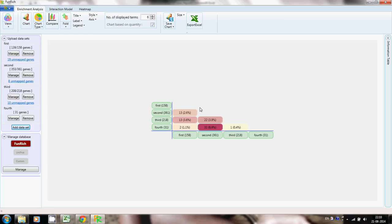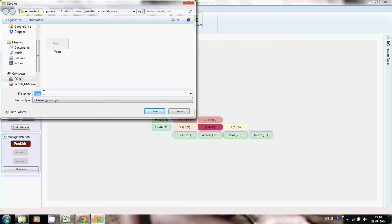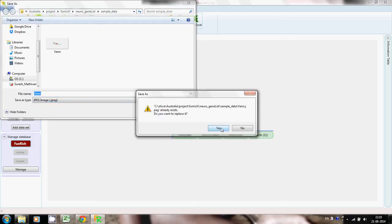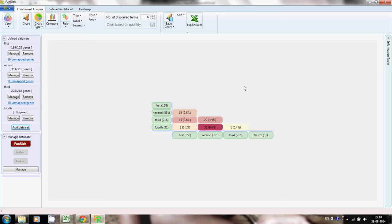I'm also going to demonstrate how to save these images for further visualization. Click on this button and select 'Save Chart'. By default the image will be saved in JPEG format to your local file system — click Yes to confirm. This is how one can generate a simple Venn diagram with a rich variety of features using the FunRich tool. I hope this video was useful. Thank you.